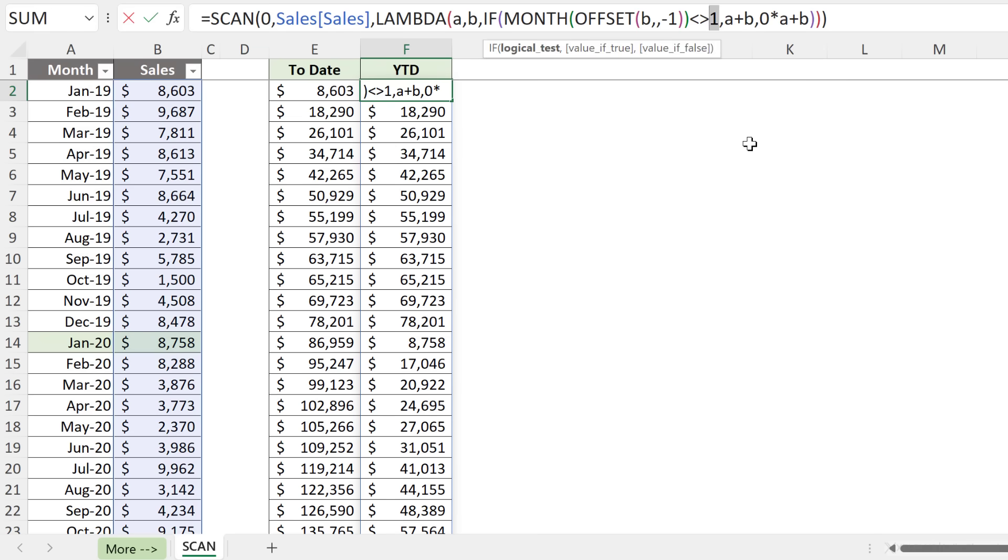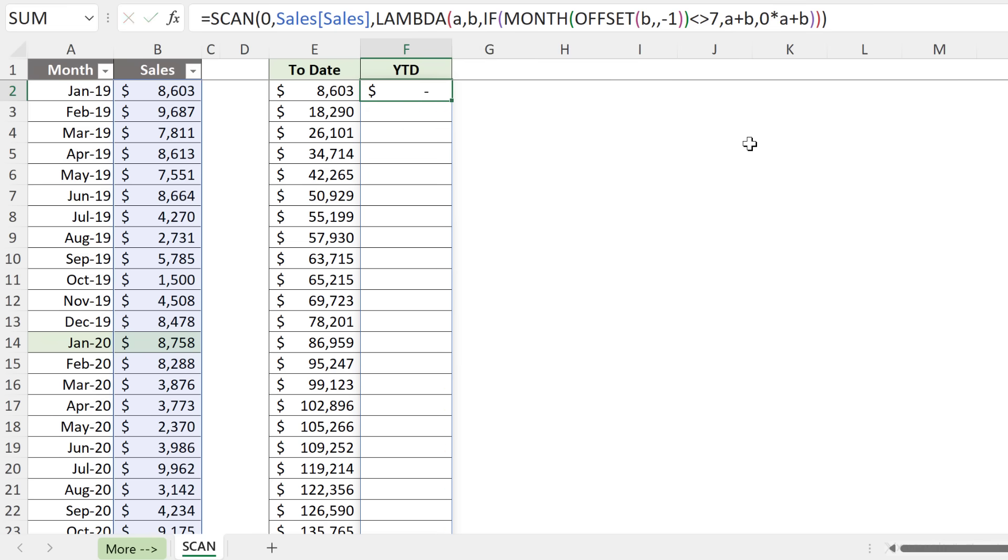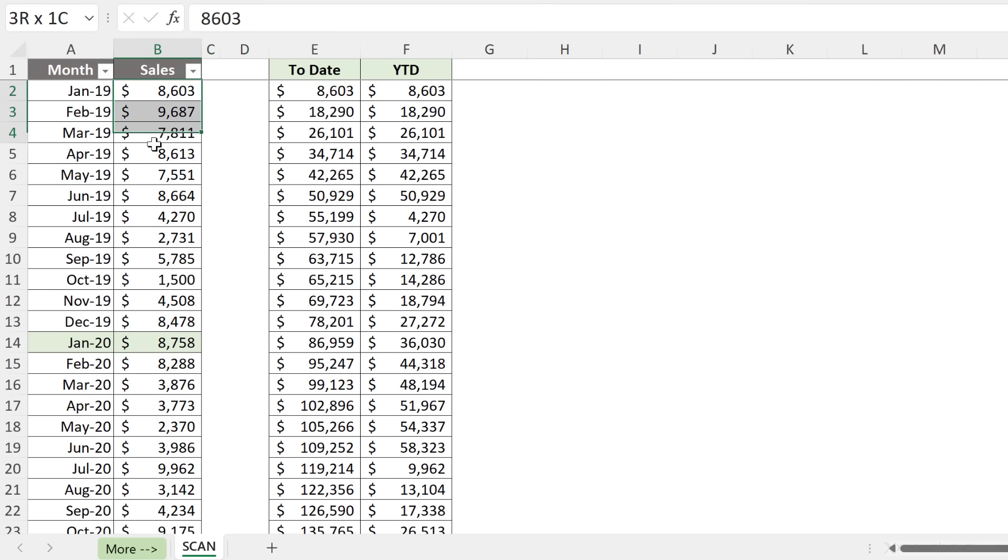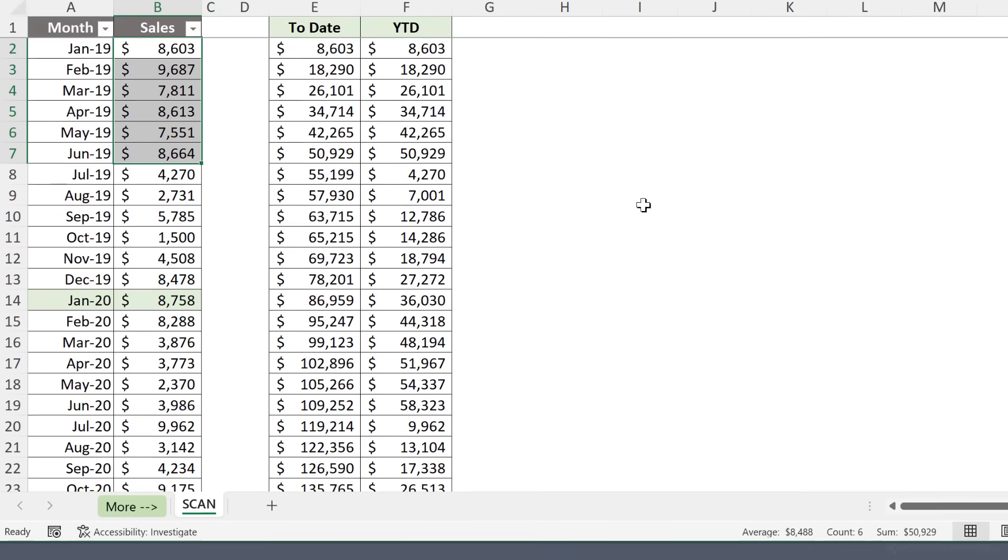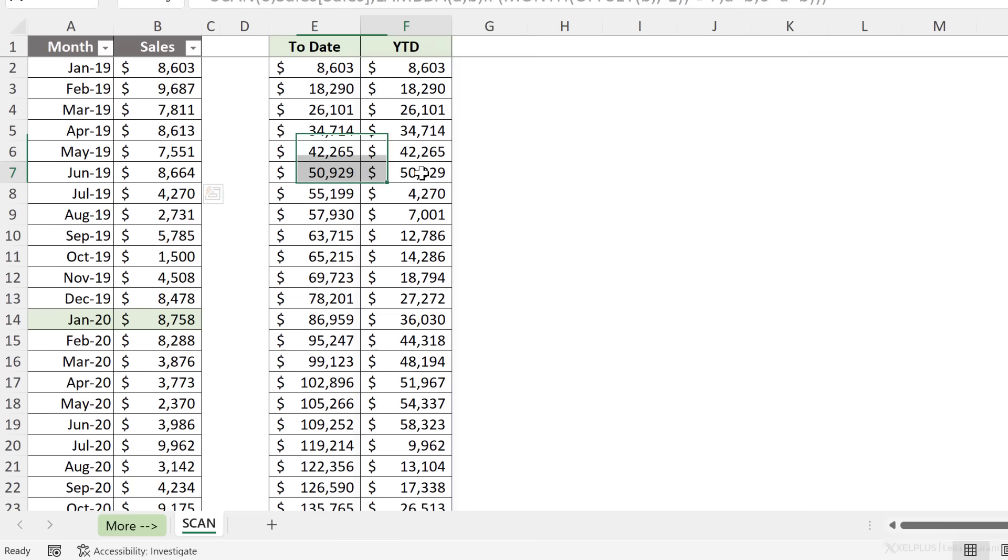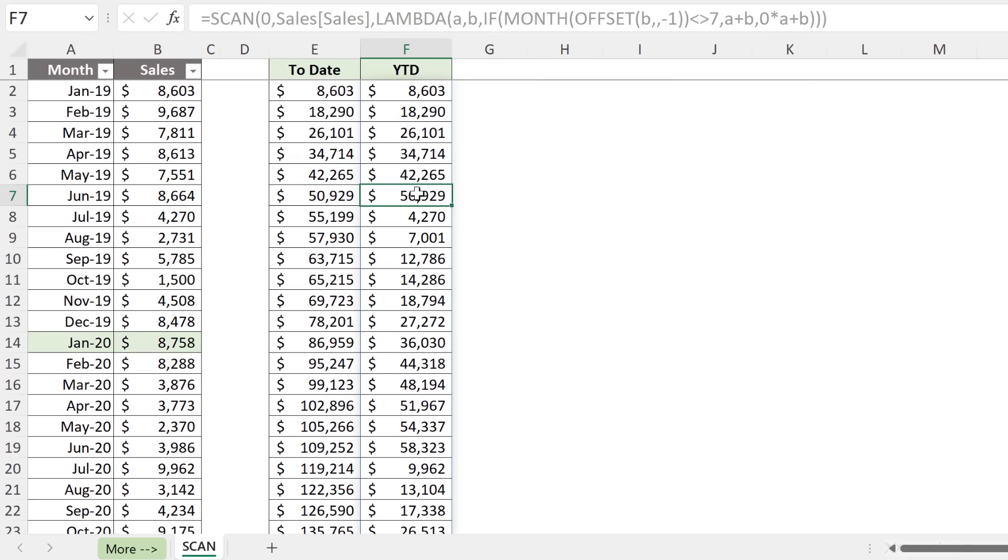What if you need to reset everything in July? Well, we just have to change this to a seven. Instead of changing this directly in the formula, you could of course use a cell reference and use the LET function and define a variable for that. We're just going to test that one out and we should see everything reset in July. Now the sum of these equals 50,929. That's how we managed to tweak the SCAN function to give us a year-to-date calculation.